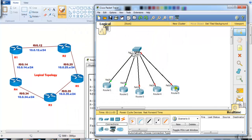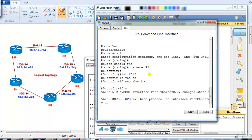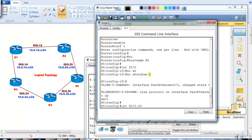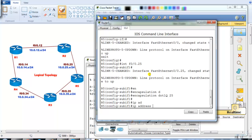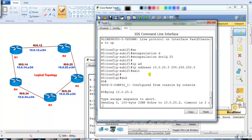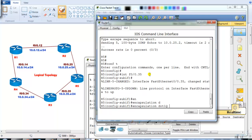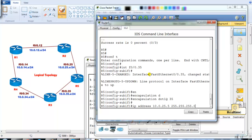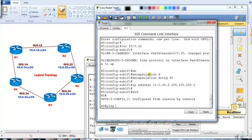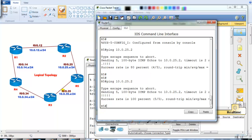Now let's go to Router 5. I bring up physical interface F0/0, then create sub-interface F0/0.25 with `encapsulation dot1q 25` and IP address 10.0.25.5 /24. I should be able to ping Router 2 at 10.0.25.2. I also create sub-interface F0/0.35 with `encapsulation dot1q 35` and IP address 10.0.35.5. I can see the ping replies coming — the connectivity between Router 5 and Router 2 is confirmed.